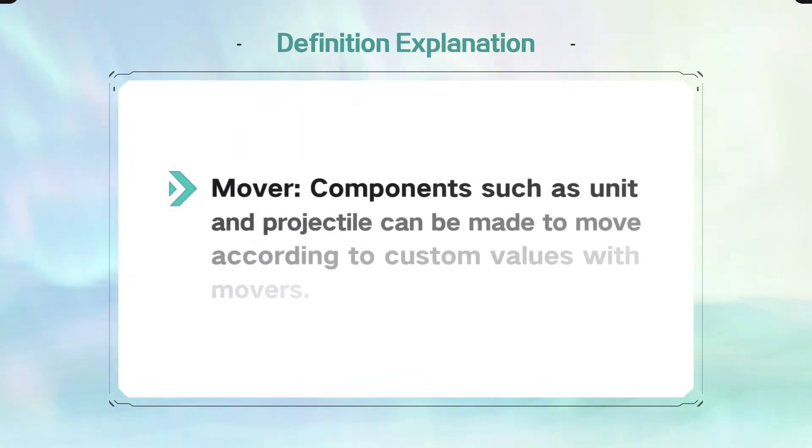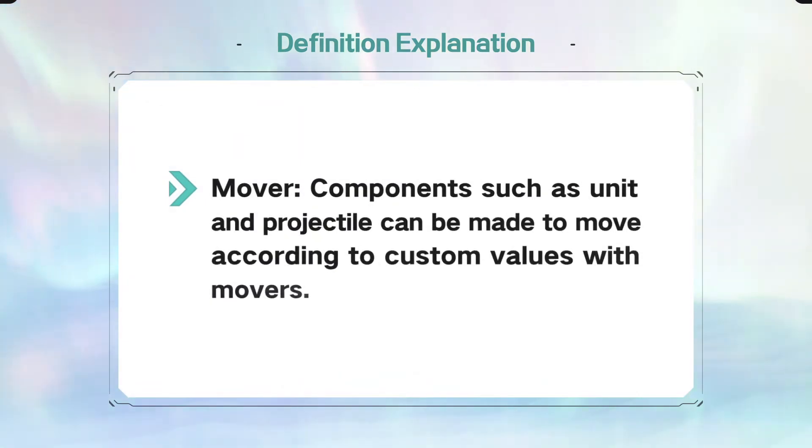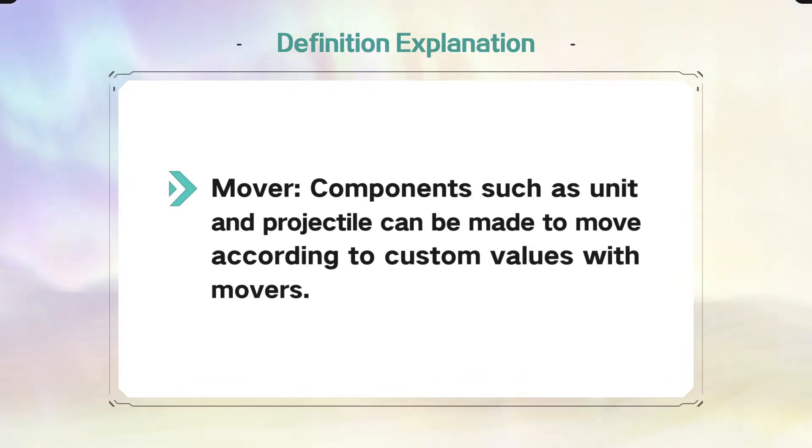Definition of Mover. Components such as unit and projectile can be made to move according to custom values with movers.